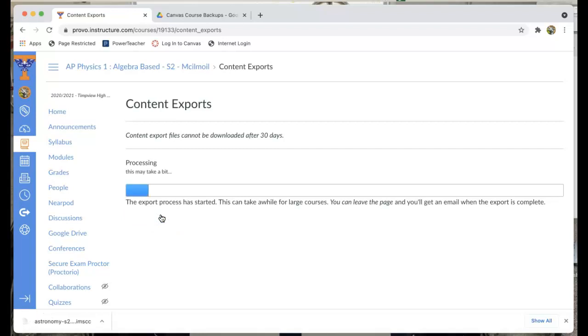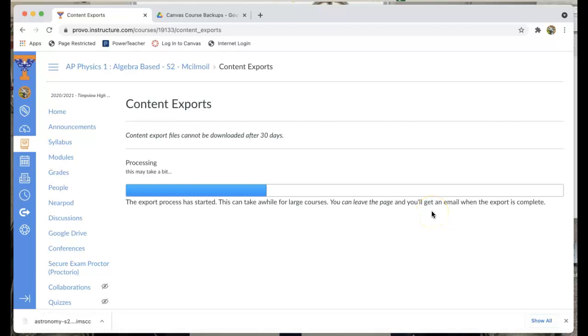This may take a while. You can follow this. It says that it may take a while. We can leave and come back to it if we want to or we can stay right here and just wait for it to get done.